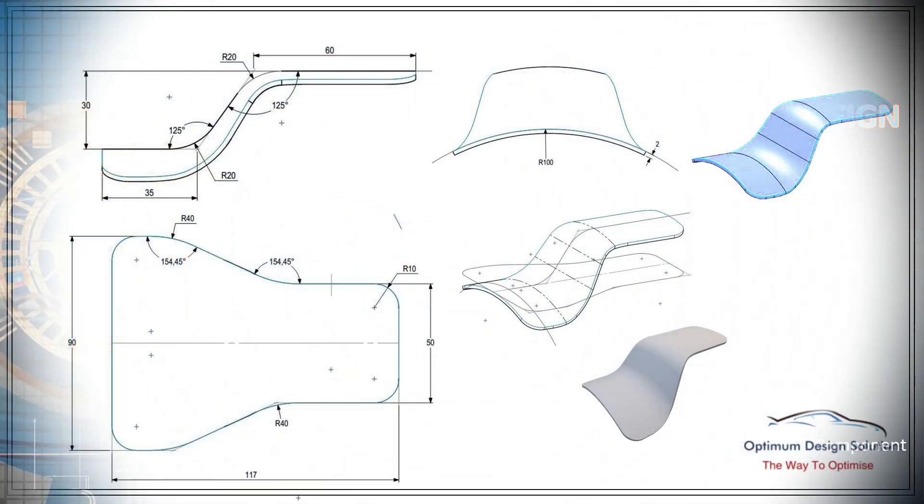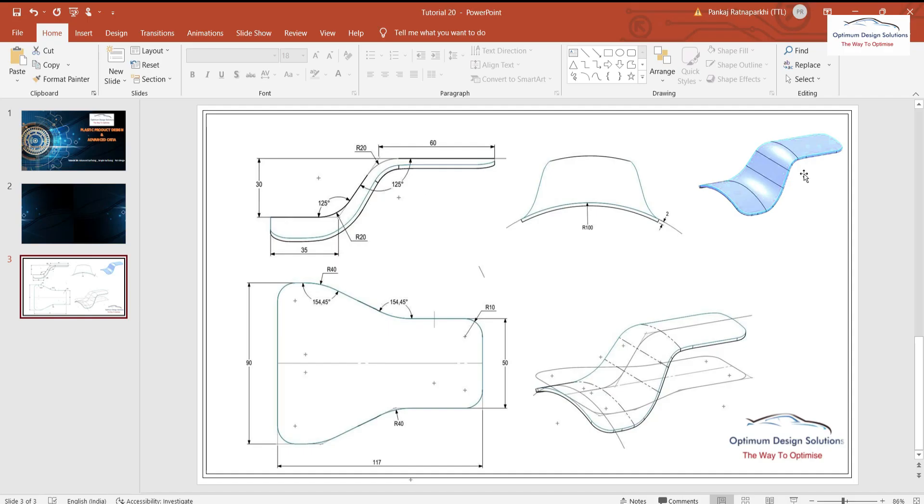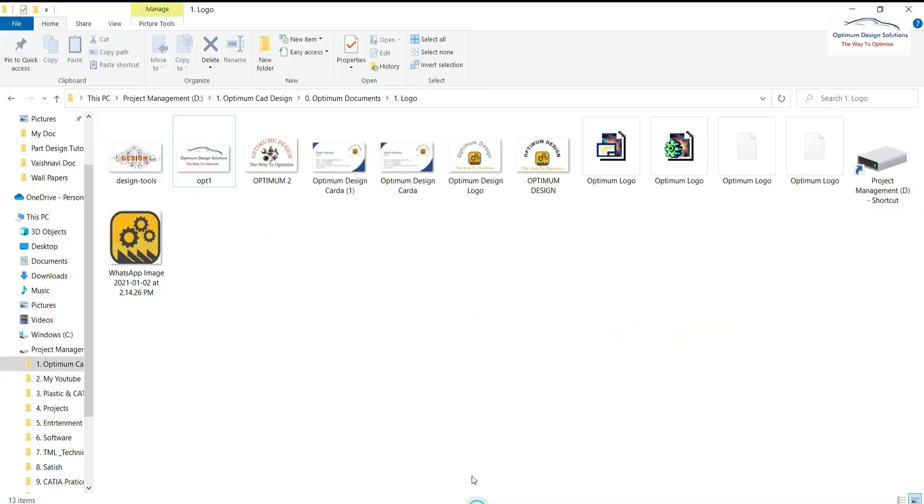Here is the 2D drawing of our component. With respect to the dimensions given, we'll convert this 2D into 3D. So without wasting time, let's open CATIA and start the design. Here is the isometric view and we are going to convert this total 2D into 3D by using the surfacing command.